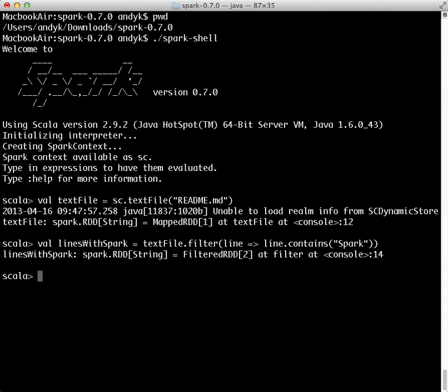Recall from the last tutorial that RDDs support actions and transformations. Recall that actions return values and transformations return pointers to new RDDs. RDD actions and transformations can be used for more complex computations.